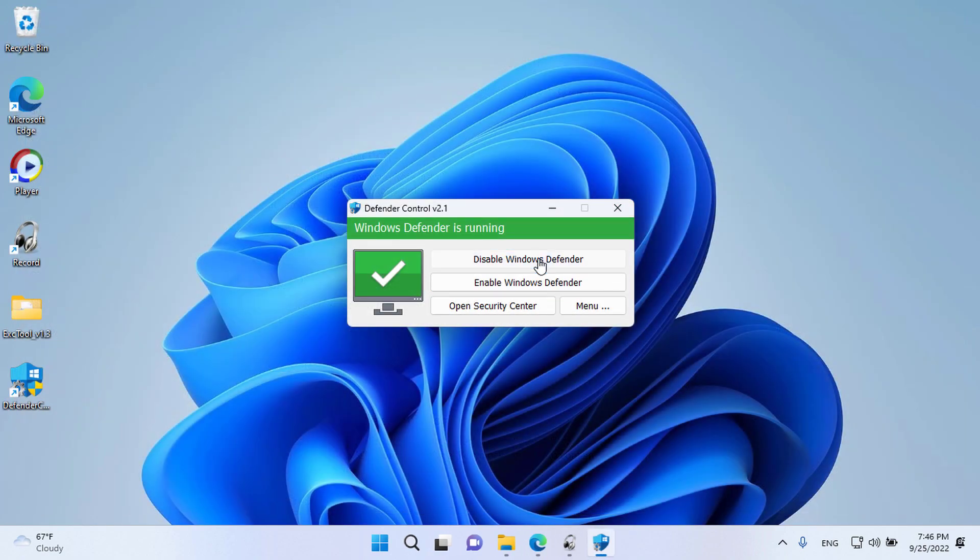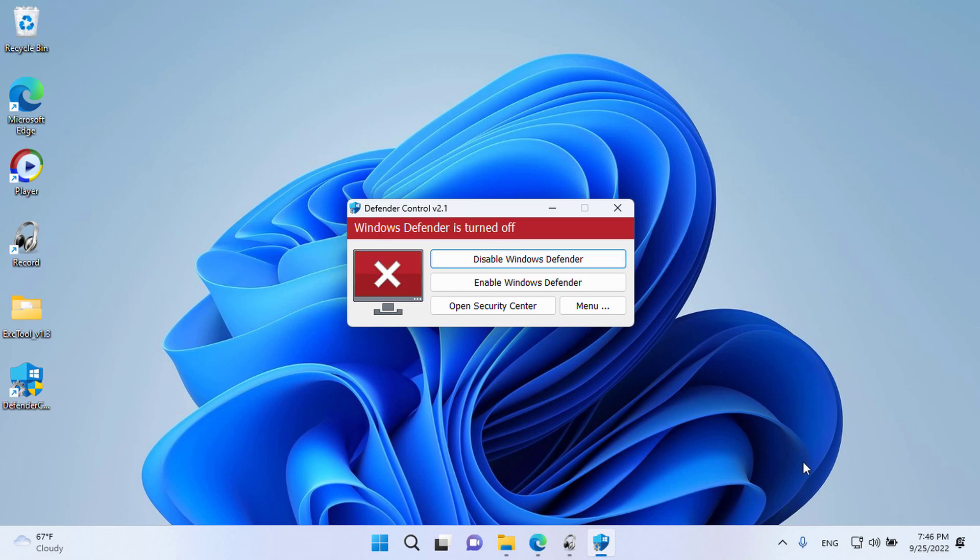As you can see, Defender Control is working without any problem on the new Windows 22H2 version.